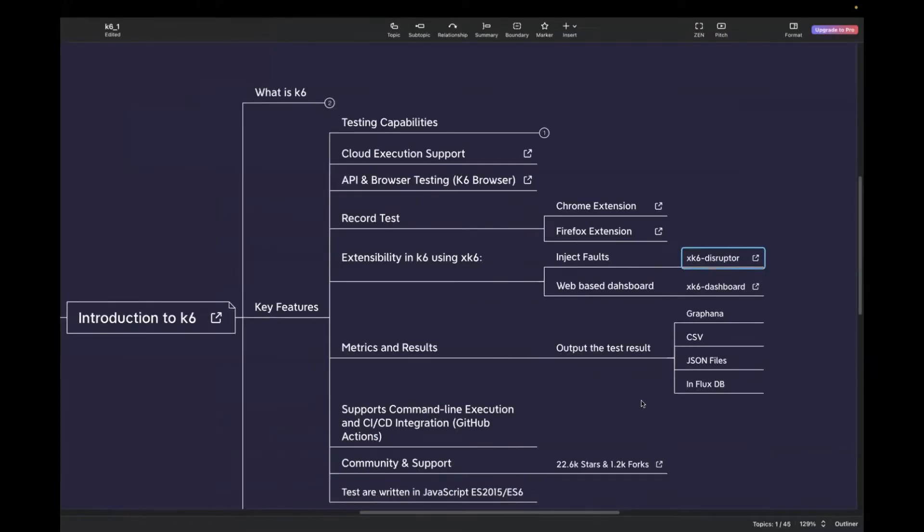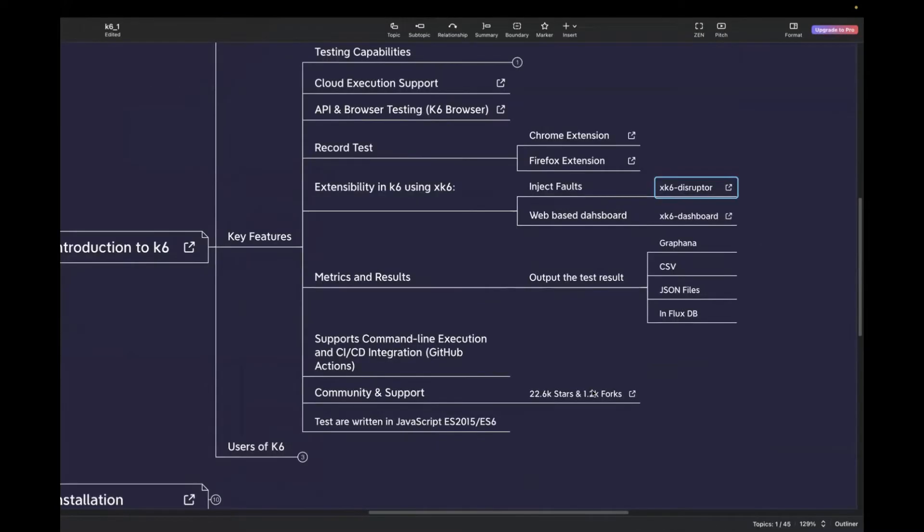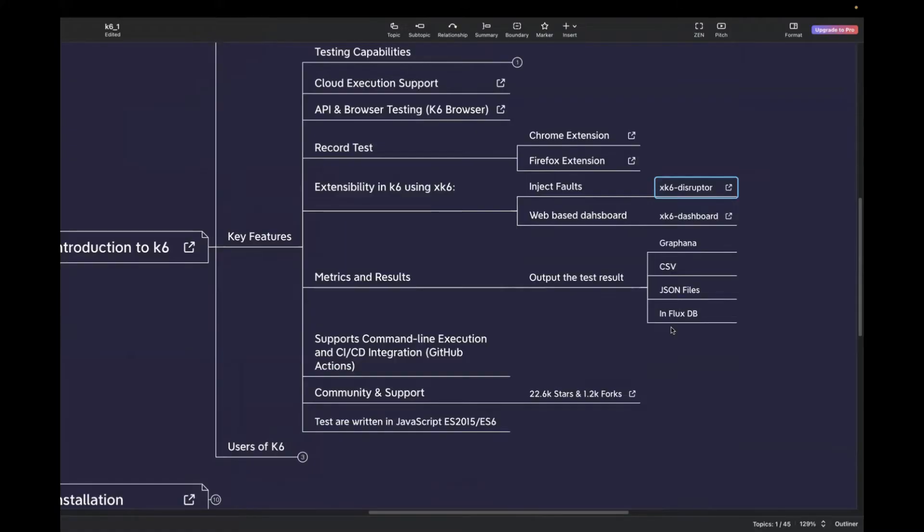Moving to the next one, which is metrics and results. You can send your test result to various output formats and visualize your test. For example, you want to view it in Grafana or in Flux TV, or you can go for CSV and JSON files as well.